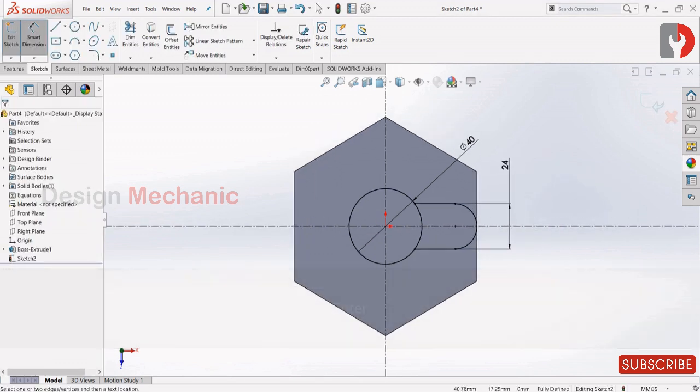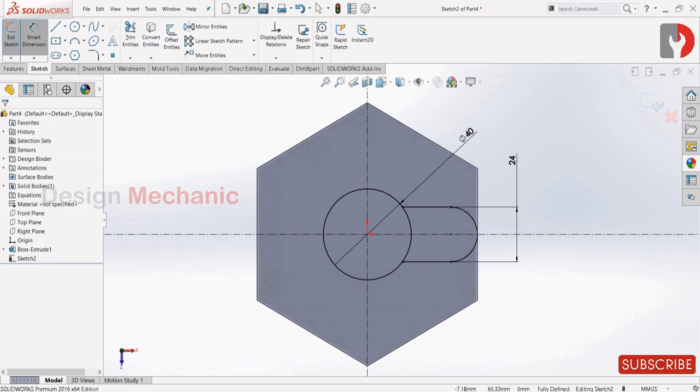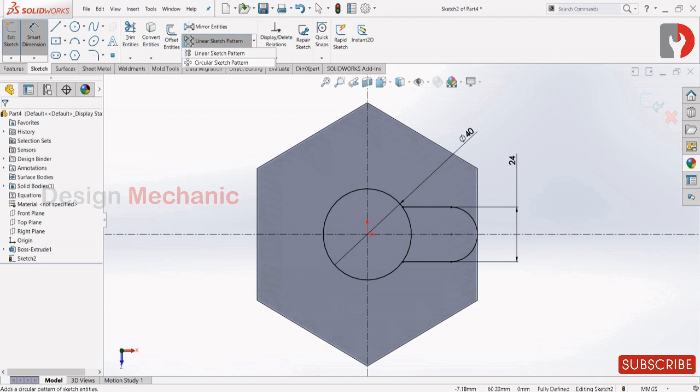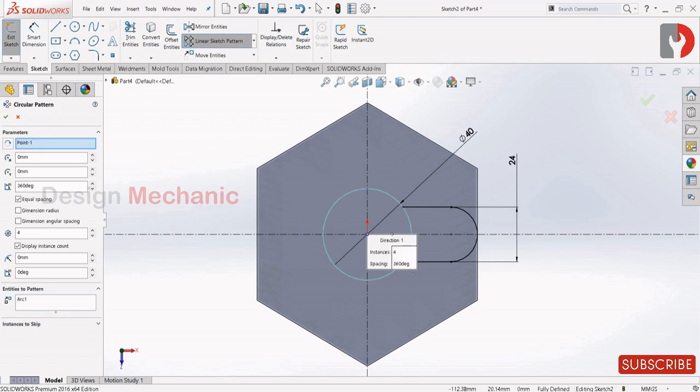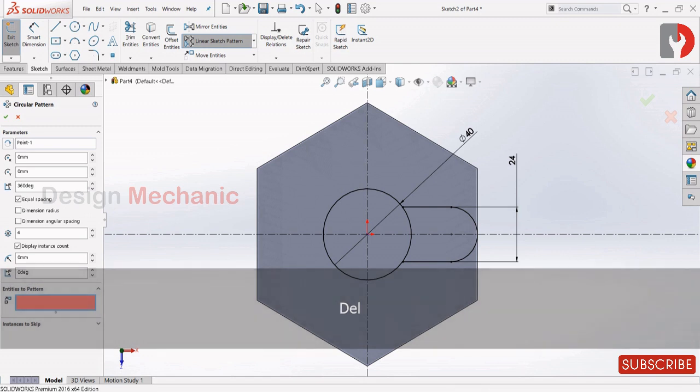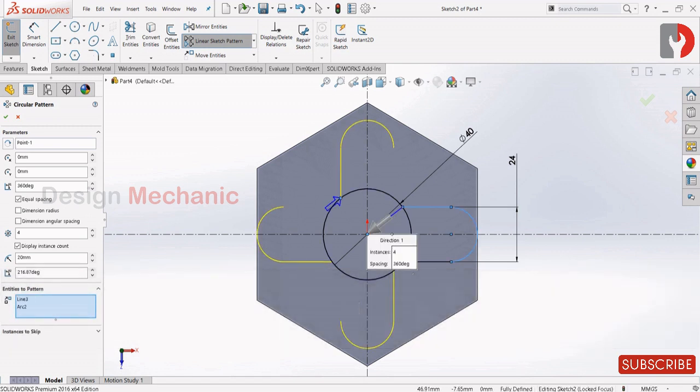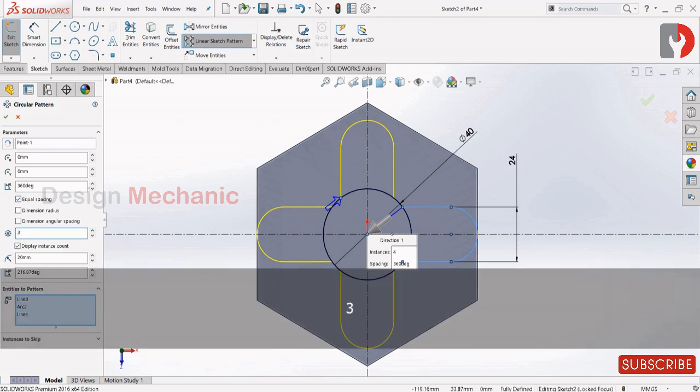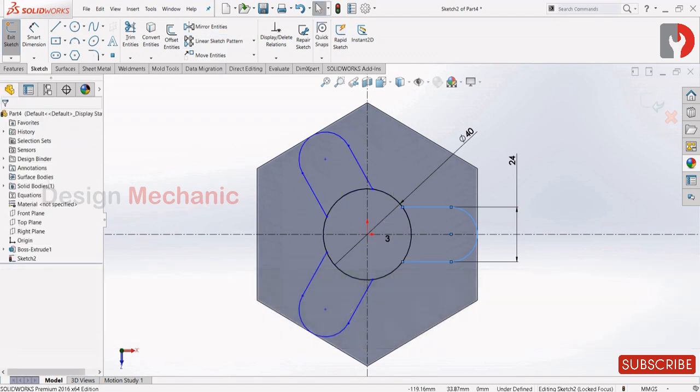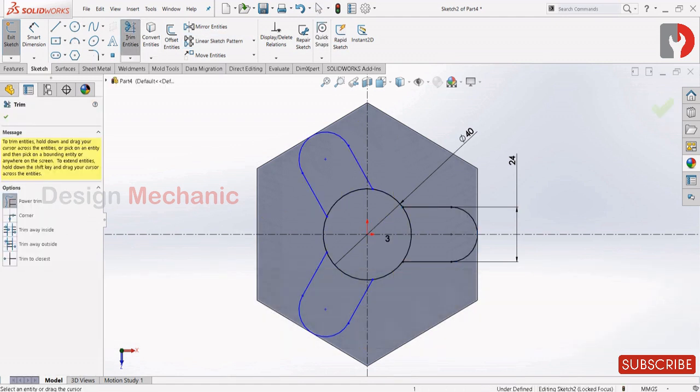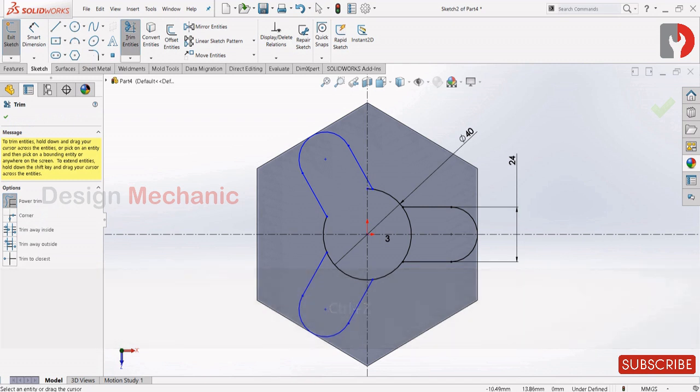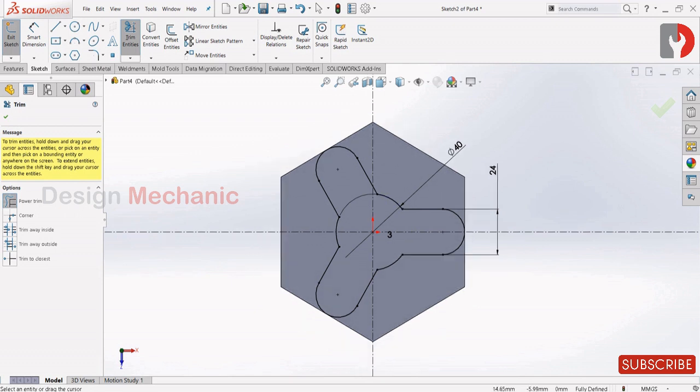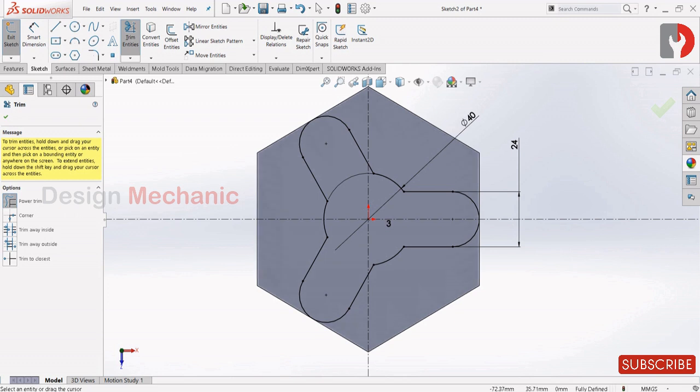Now choose circular sketch pattern from sketch and the rotate tree over here. Delete this arc and select this three-line arc and two lines, and make it as 3. Now trim out all unwanted lines. Click OK.